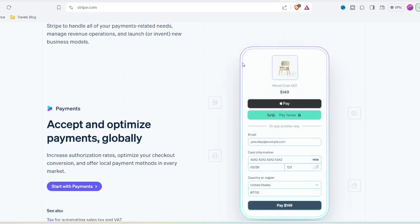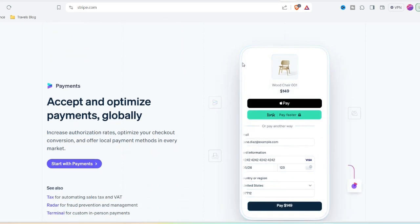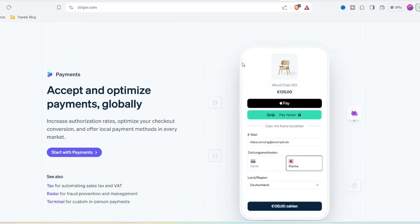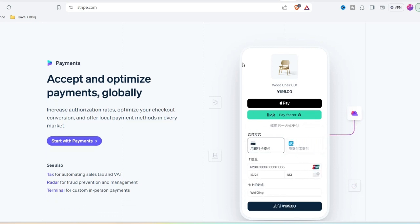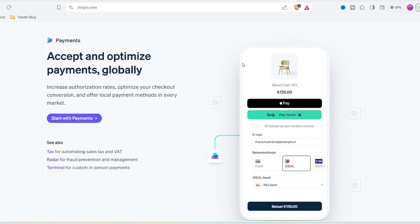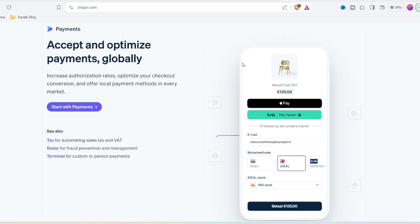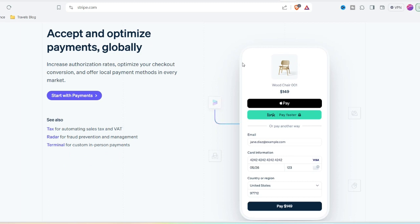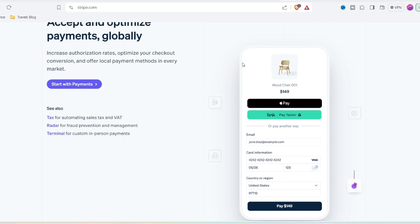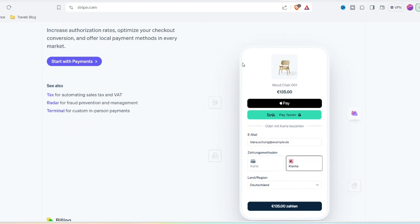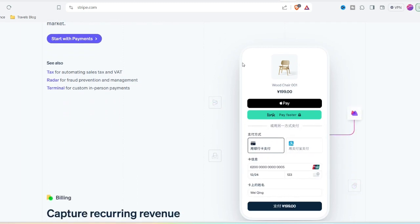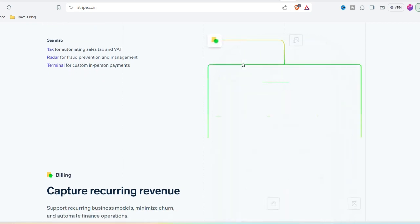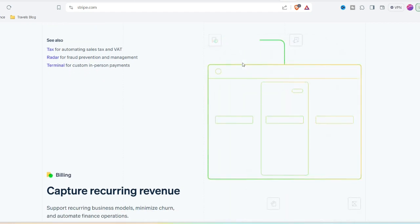Gather Evidence: Gather all of the pertinent information regarding the transaction, such as receipts, emails, screenshots, and any correspondence that may have taken place with the merchant. In the event that you need to register a dispute, this documentation will be absolutely necessary.